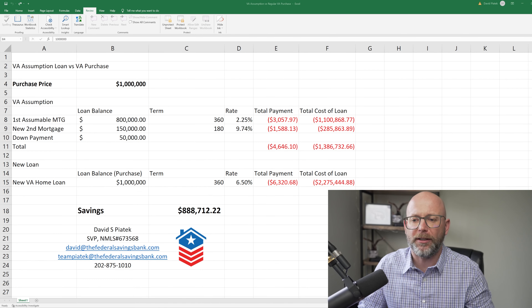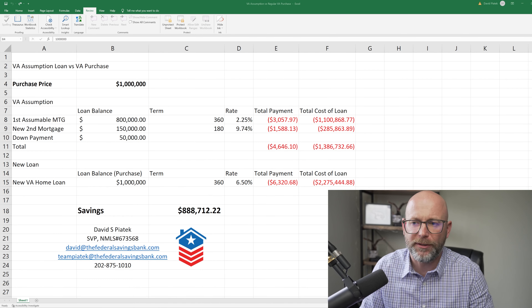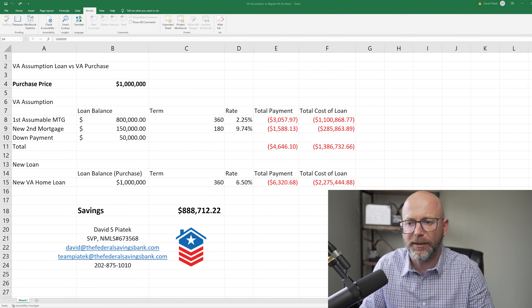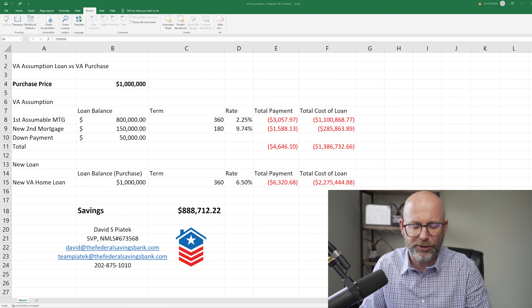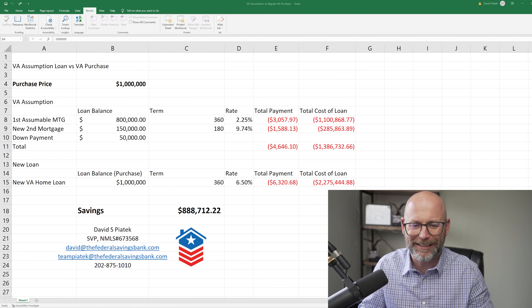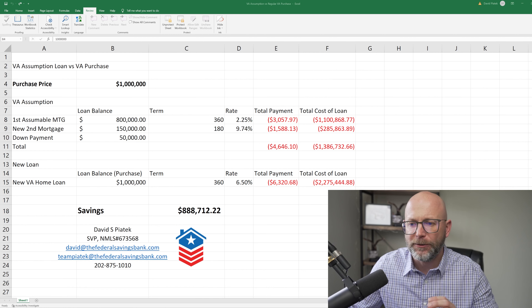Hi everyone. I'm going to be talking about how to use the VA Assumption Loan versus VA Purchase Excel Sheet.